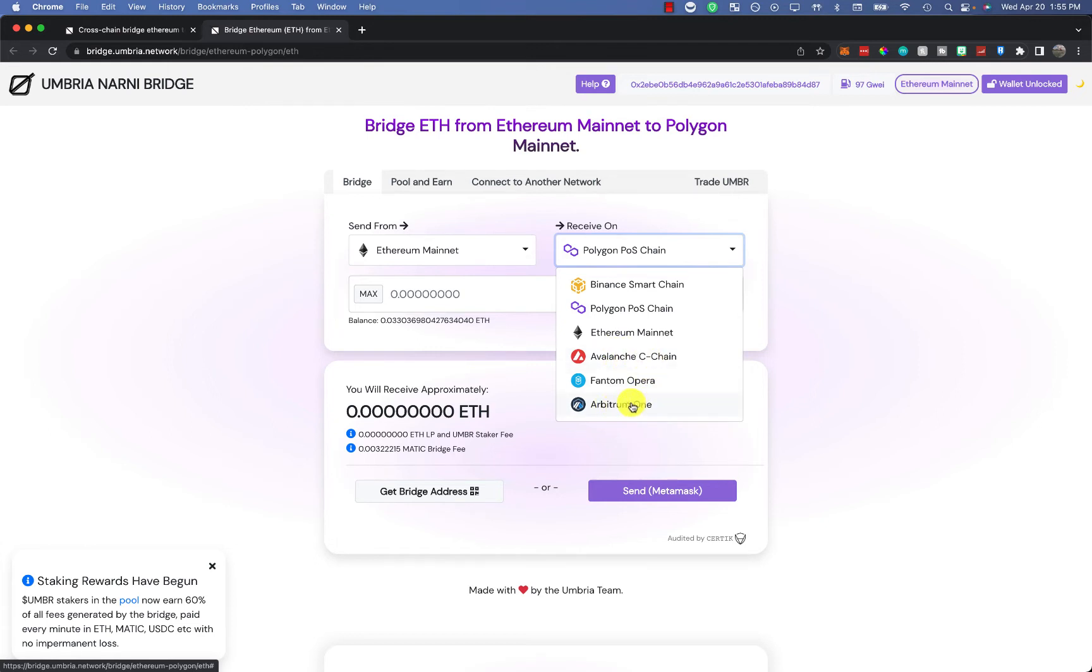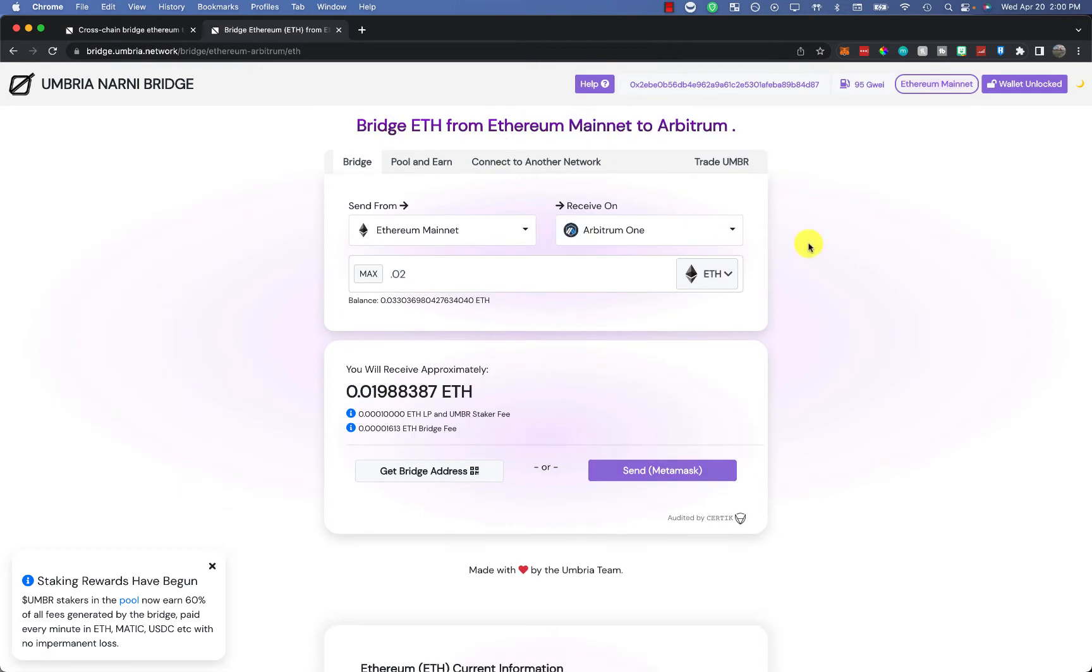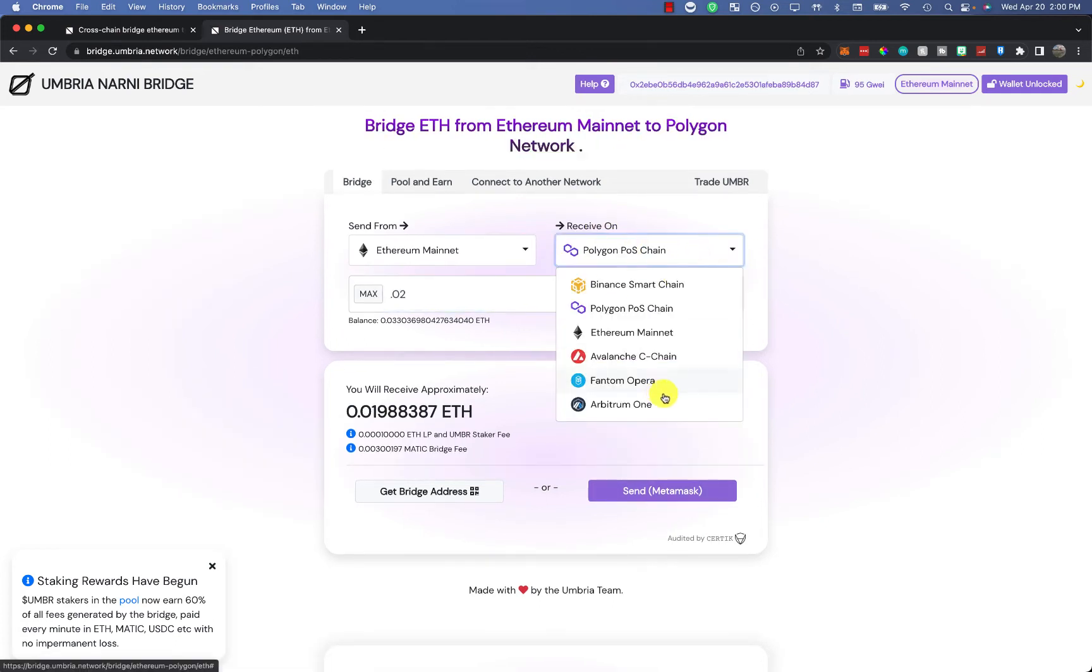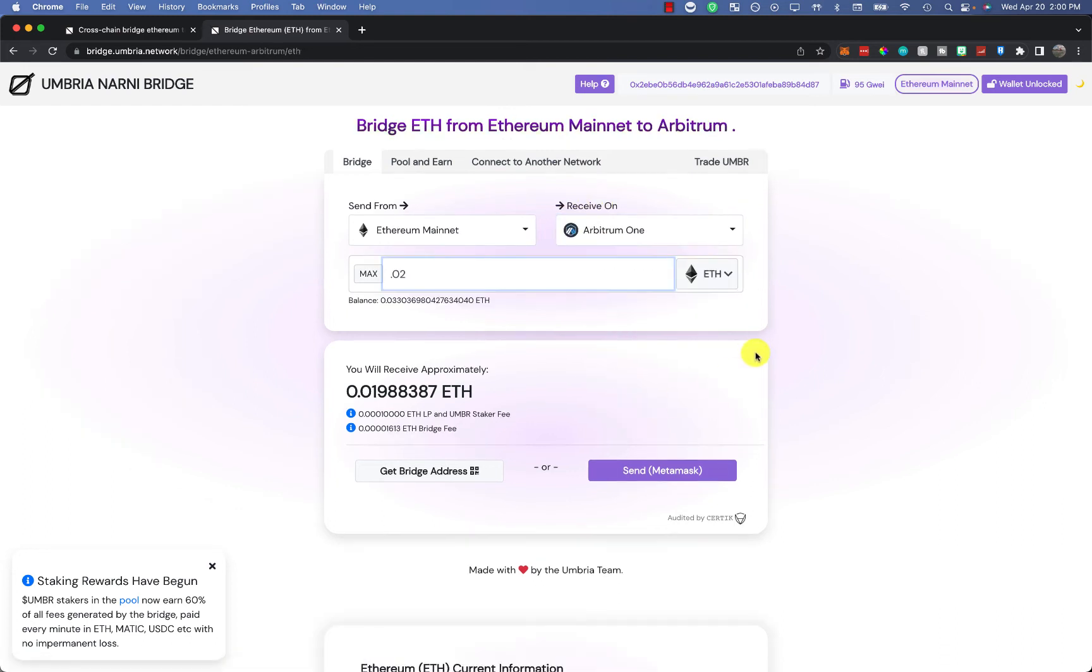Okay, so we're putting this over to Arbitrum. It originally said Polygon for me. I'm going to click on the receive on, go down to Arbitrum one.